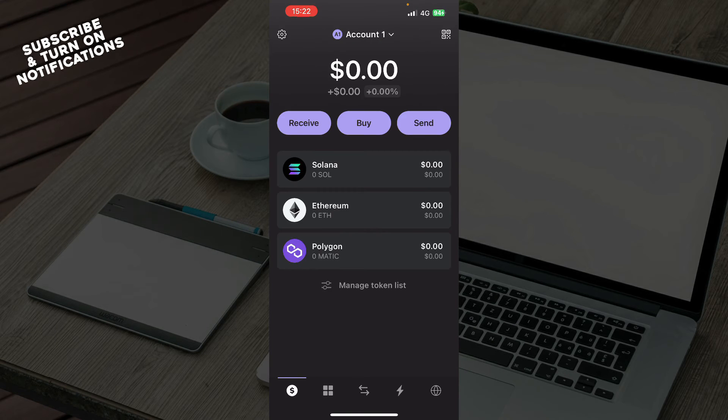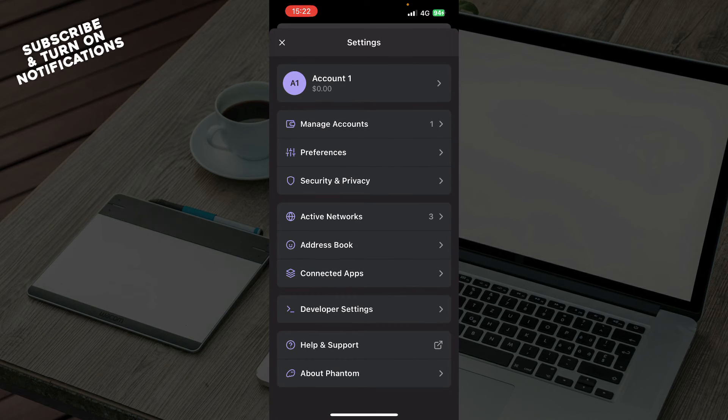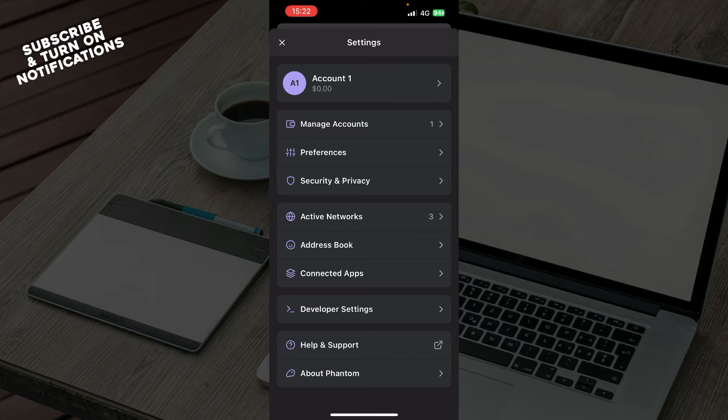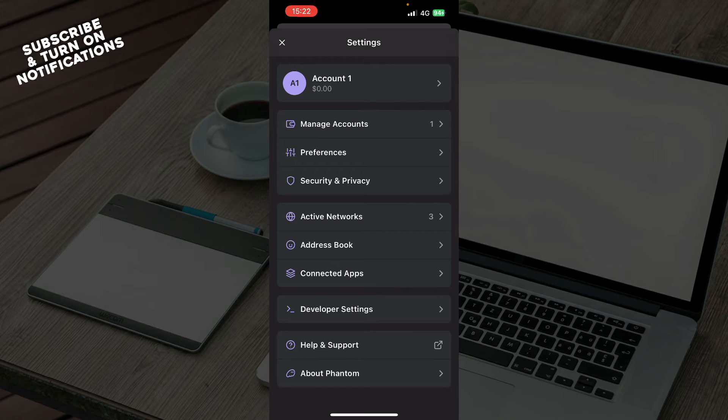Here you have your account settings where you can manage your accounts, preferences, security and privacy, active networks, address book, connected apps, developer settings, help and support, and information about the Phantom application.